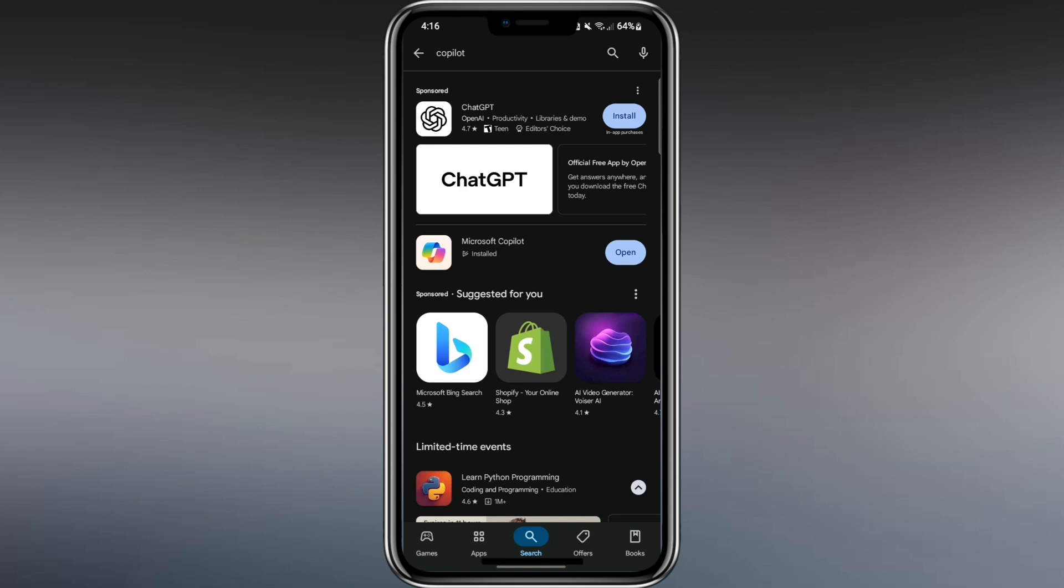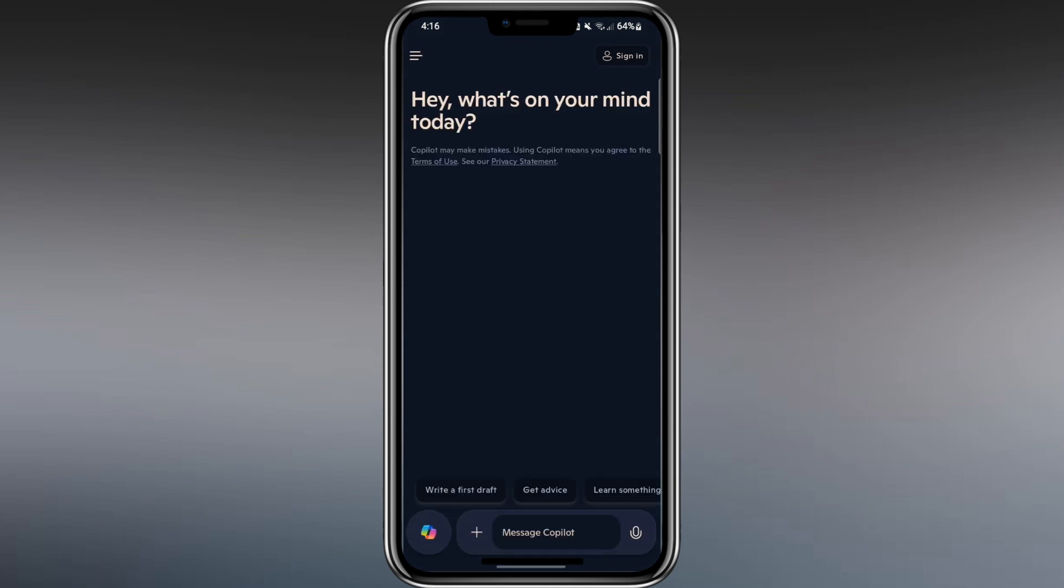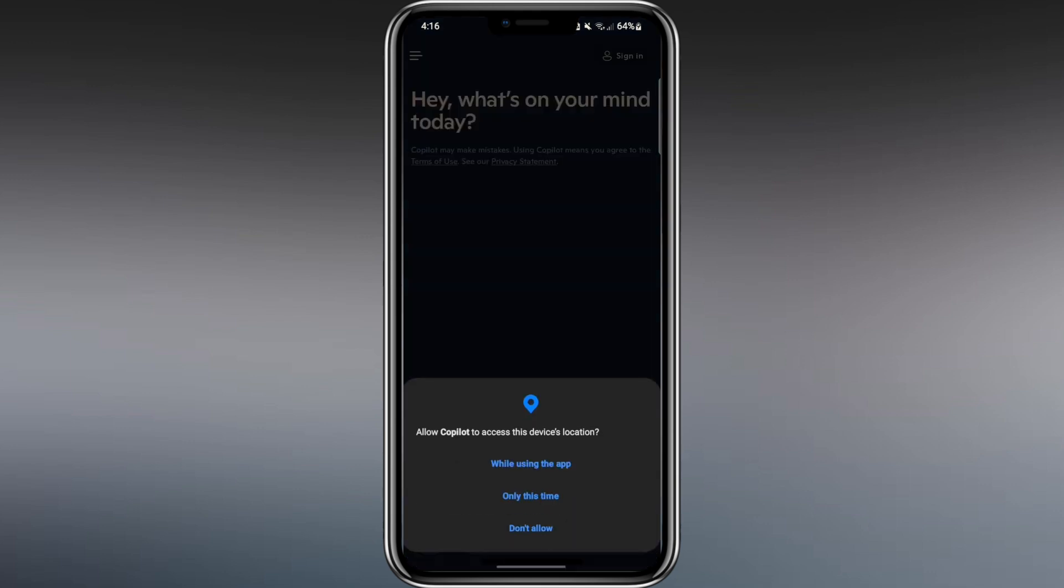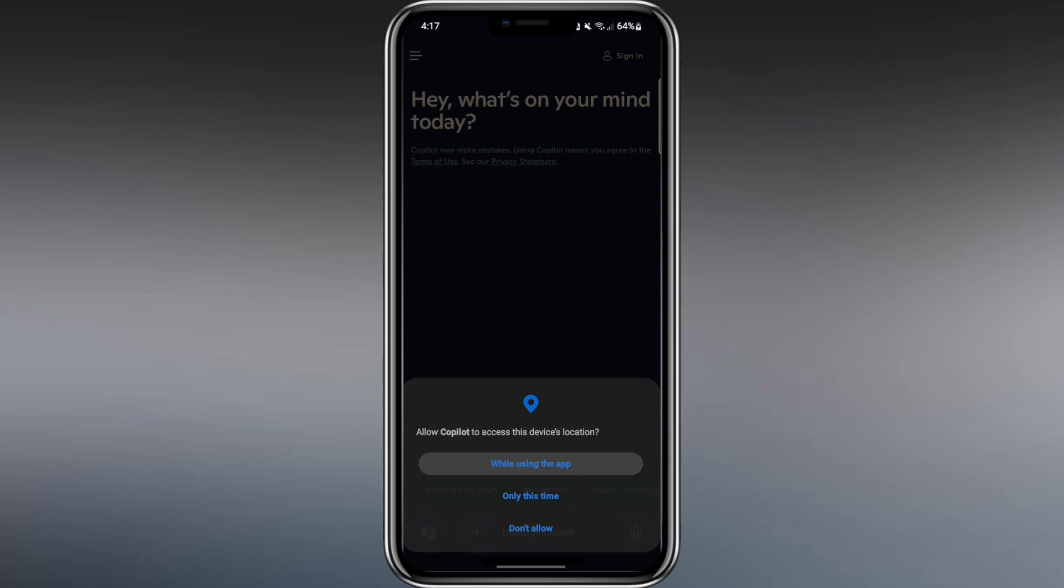Once the app is installed, tap Open. The first time you open the app, you'll see a message asking if Copilot can access your location. I choose Don't Allow, but you can allow it if you want the app to give location-based suggestions. After that, you can sign in. But you can also use the app without signing in.